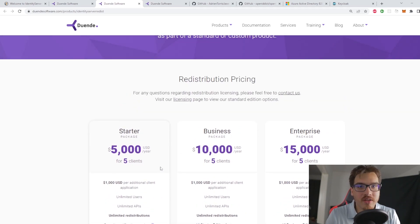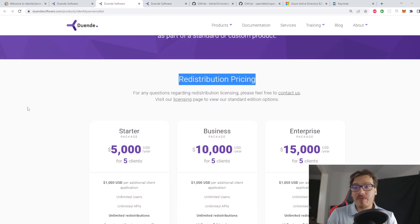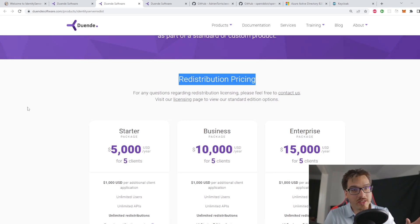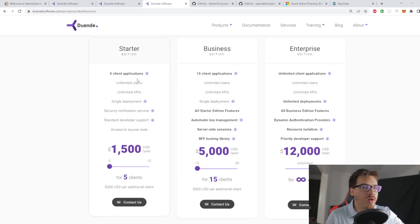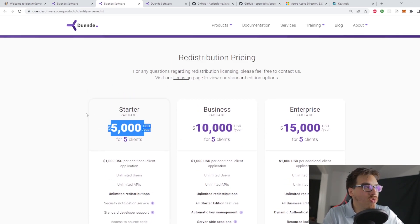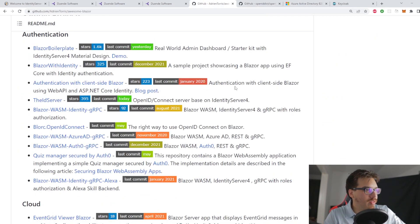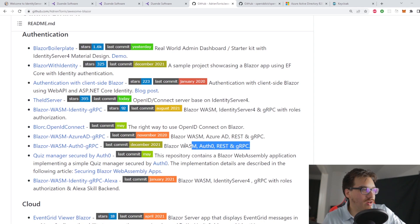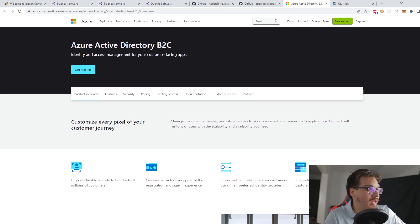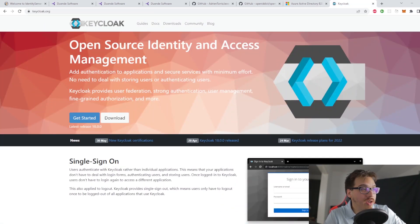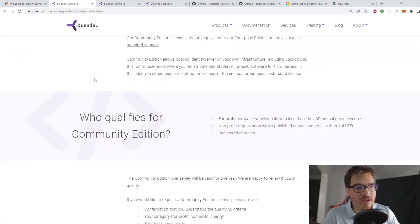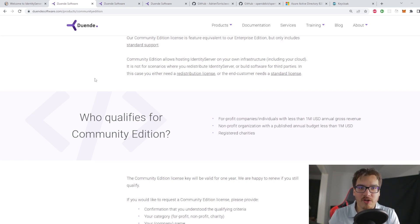If you're a freelancer, you have the most to think about, because you don't get the luxury of the million-dollar threshold. You need the redistribution pricing license if you're giving software to a client — either you get it or they need the standard license. So freelancers are probably the ones who stand most to benefit from switching to Azure AD, Keycloak, or OpenIddict if they're willing to do the extra work. There are also Auth0-based alternatives, but I haven't tried any of those either.